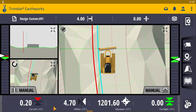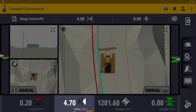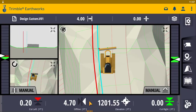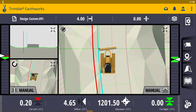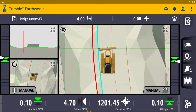Also, what you can do is configure your text ribbon — as I have done here — with the offline feature. What this does is tell the operator how far away horizontally they are from the line selected for guidance. Here it's represented as 4.65 feet away from the line we're trying to grade to.